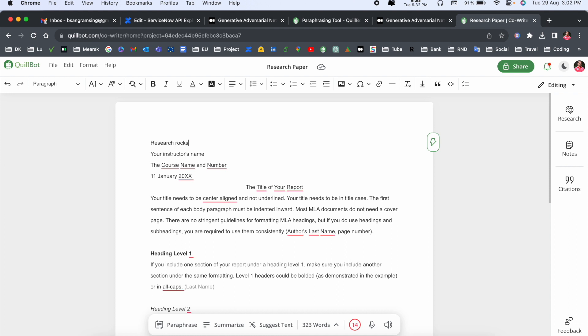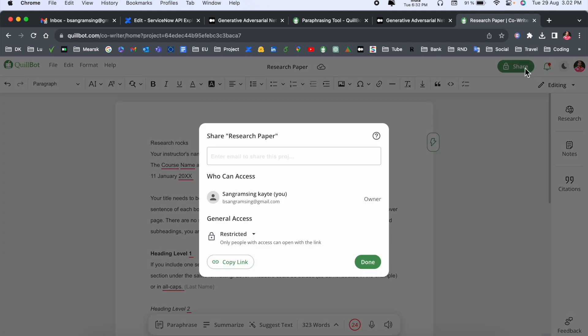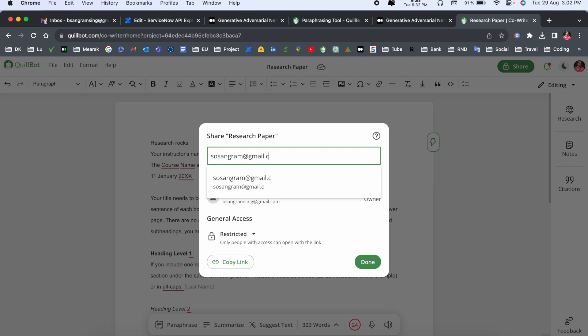It's very simple to share as a co-writer. Just simply share here and you can share this particular research article with your friends or your colleagues. So I just simply send to myself so you can very easily understand. This is our research paper - and send.